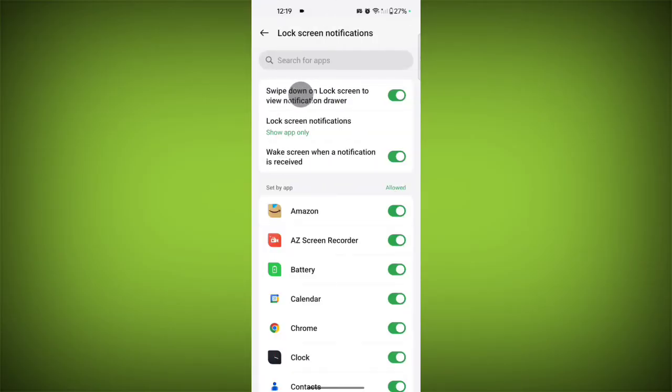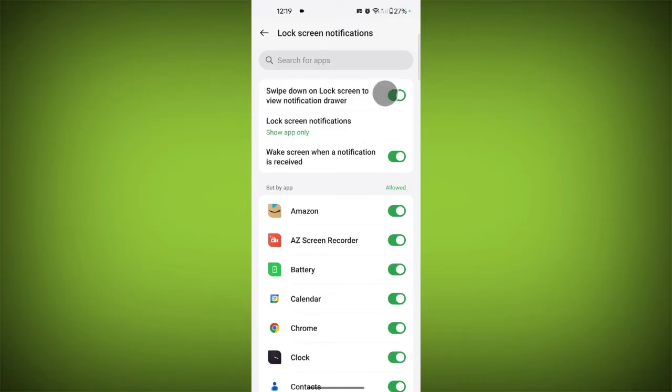Here you will see an option called 'Swipe down on lock screen to view notification drawer.' Turn it off, toggle this off.